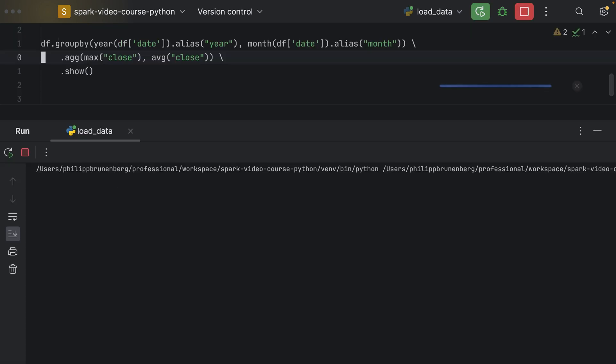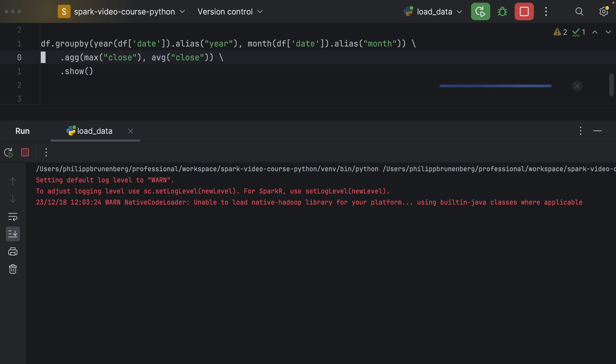So, that would work as well. And if I execute this one, yeah, the groups are smaller, because we get the max and the average closing prices per month of the year now.